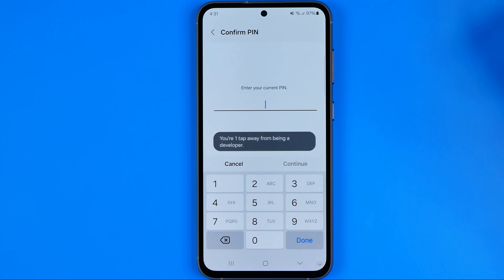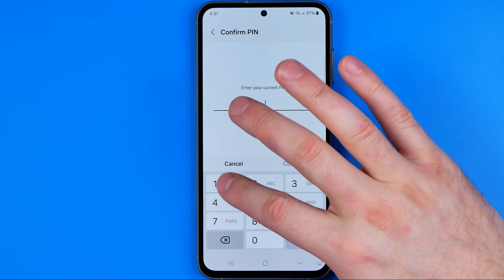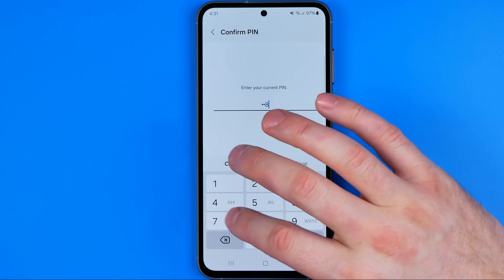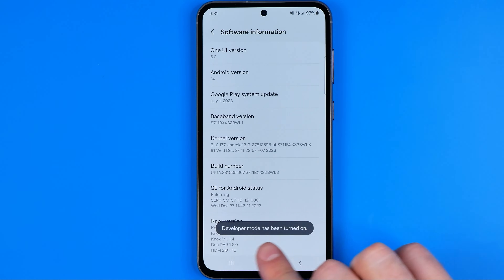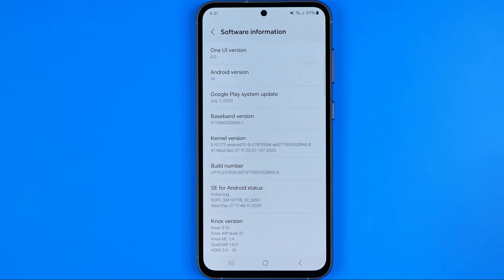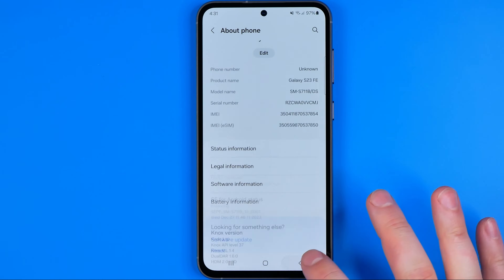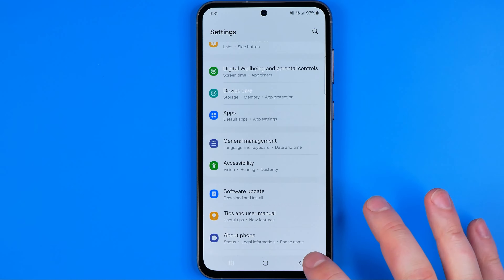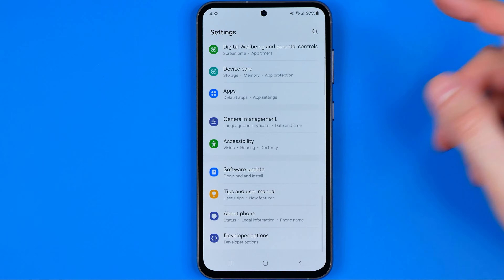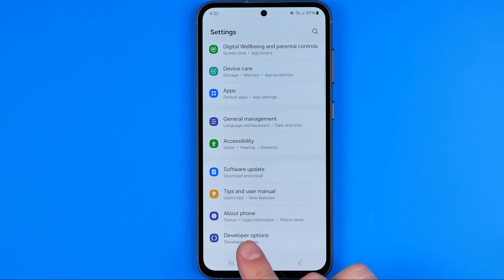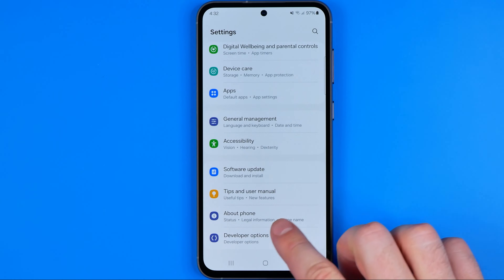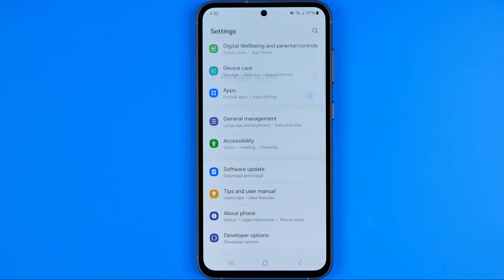And then it will ask us to enter our device's passcode to continue. Developer mode has been turned on, and then if we go back to Settings and scroll down a bit, we can easily find Developer Options here.